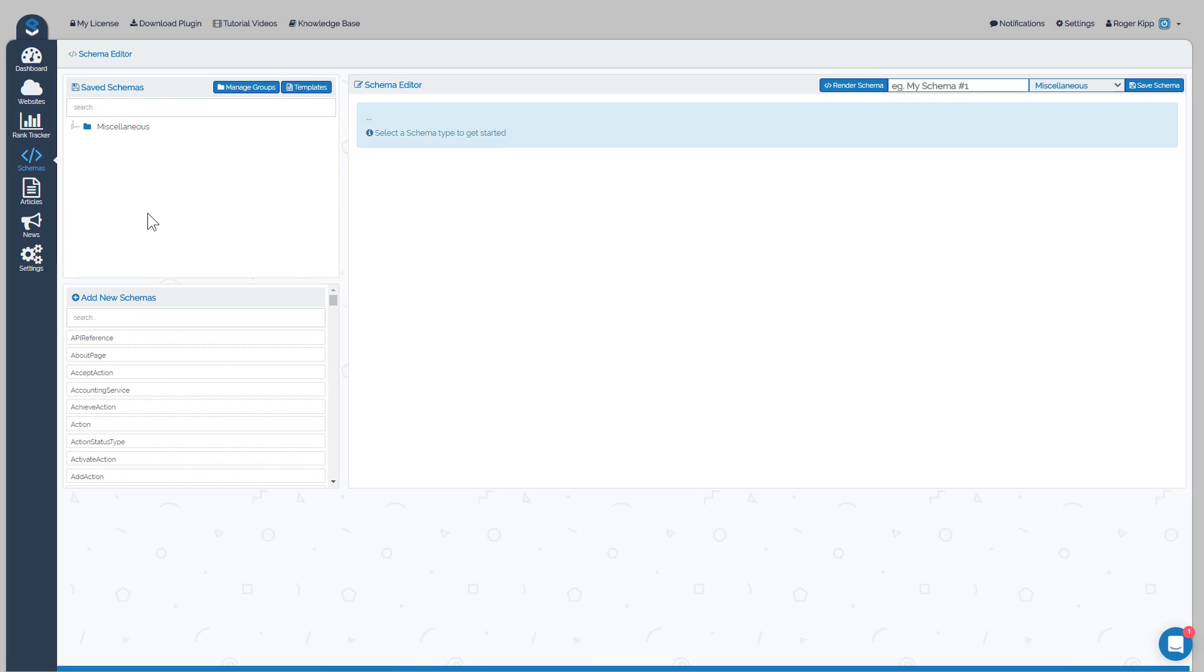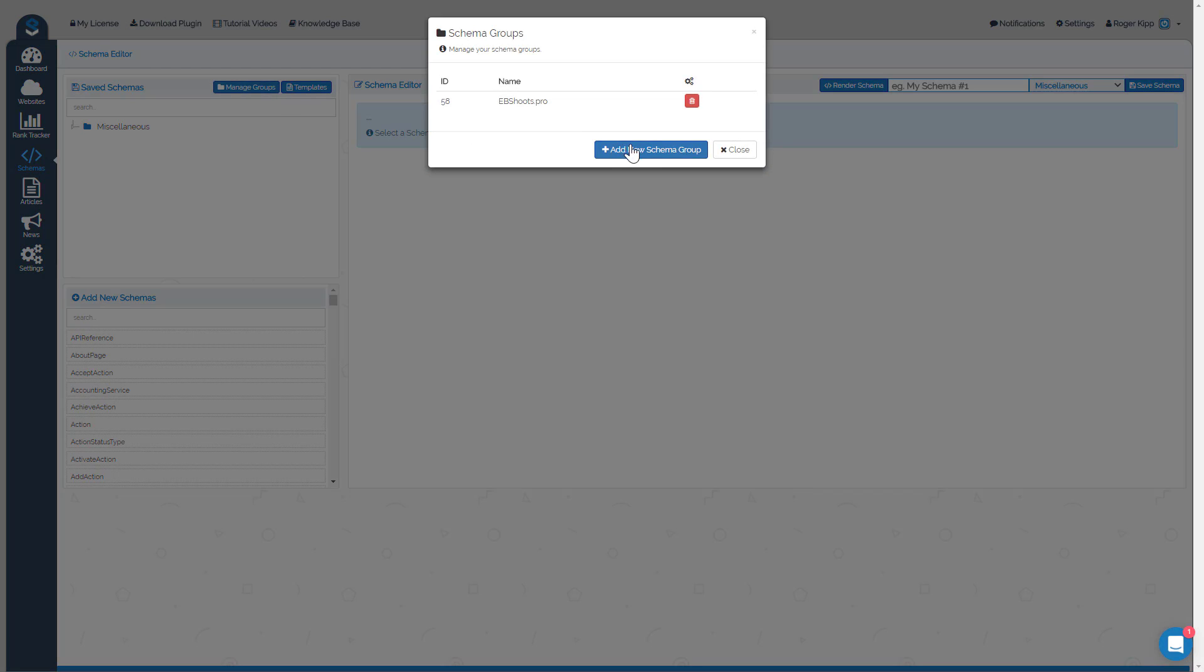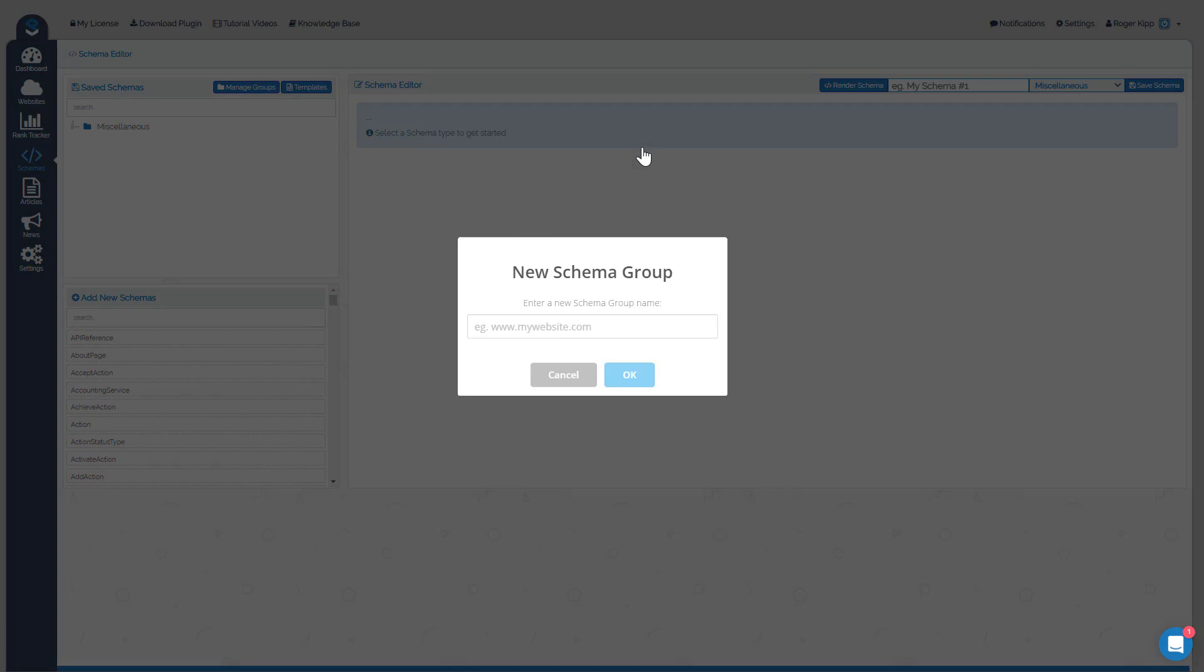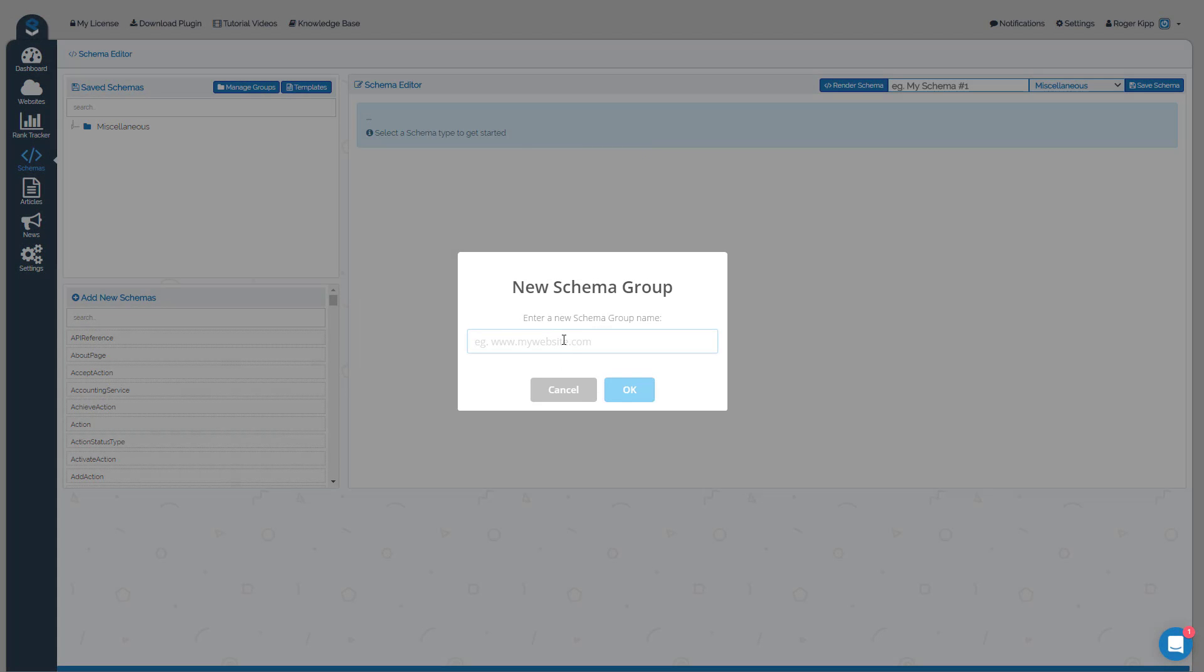If you click on Manage Groups and add a new schema group, you can name it by the title of the site that you're building your schema for. Once we click OK, that group will now be added and we can begin to start building our schema.